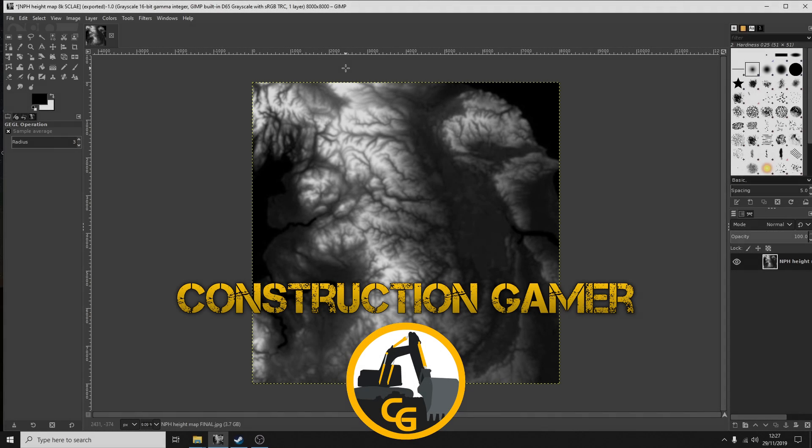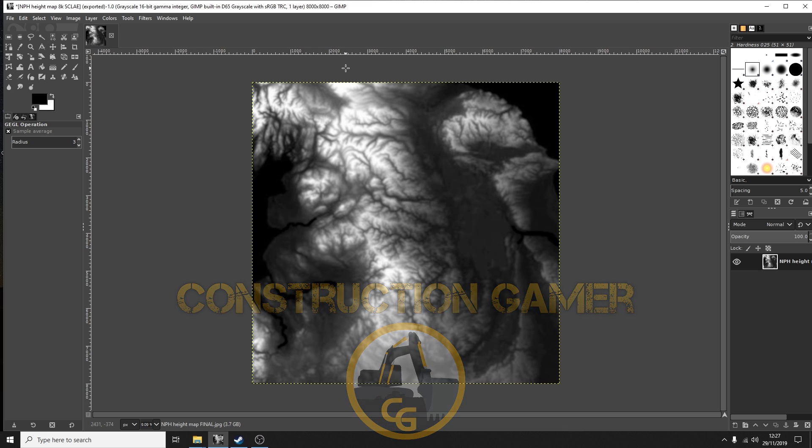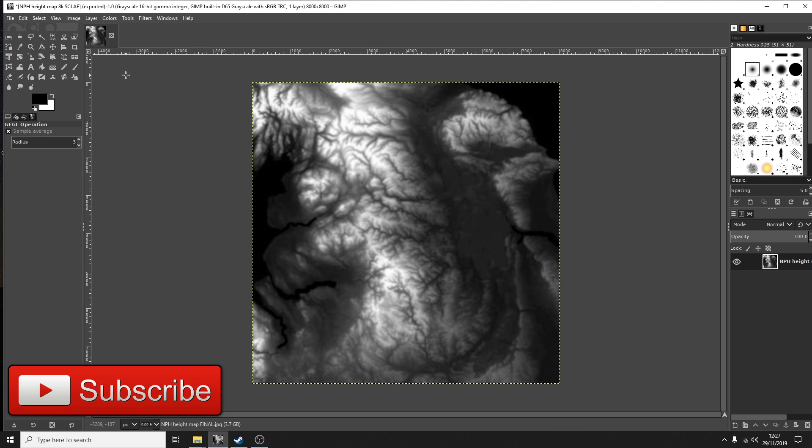Hi, I'm Construction Gamer and this is just a quick Transport Fever 2 tutorial on how to import real world terrain height map data into the new Transport Fever 2 map editing tool.